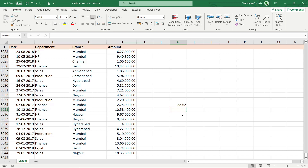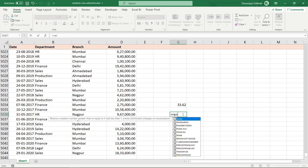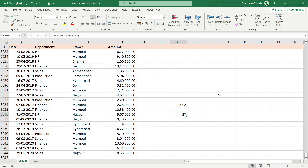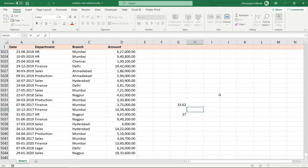We can add or remove a few extra rows. We'll be using a function called RANDBETWEEN. This function basically generates a random number between a specified range. Let's generate a random number between 1 and 33 — I'll close the bracket and press Enter.